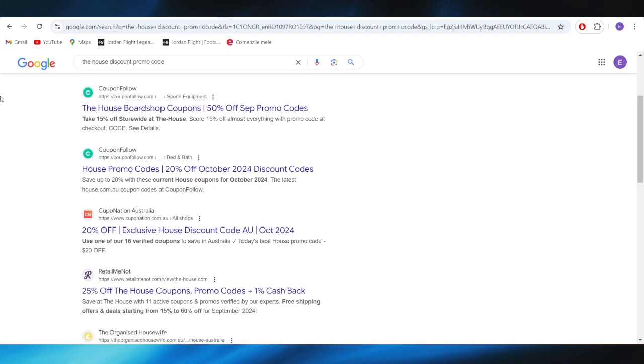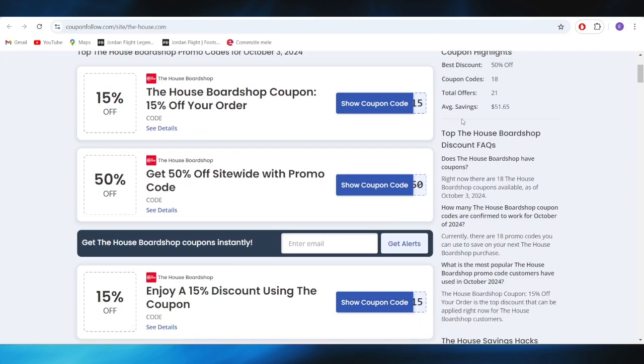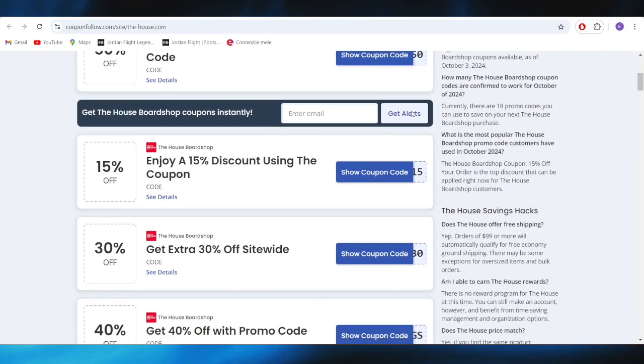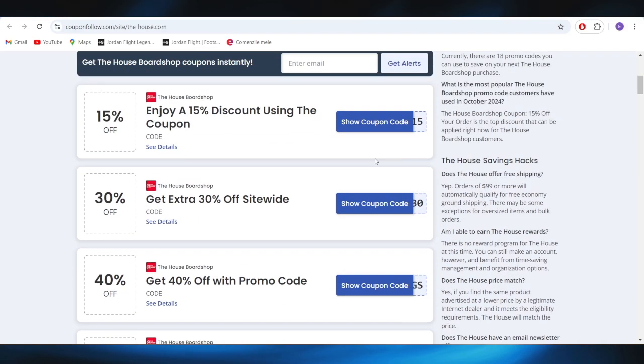Go to this website called couponfollow.com. As you can see, we have a list of different types of promo codes that we can use to get some discounts.